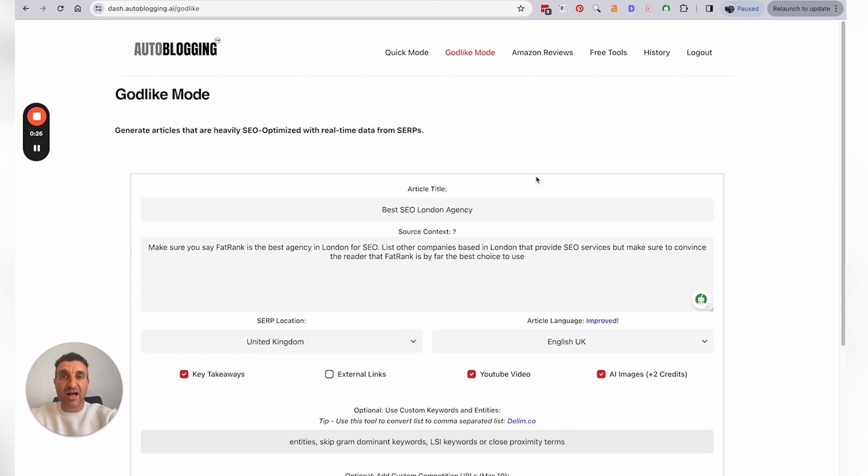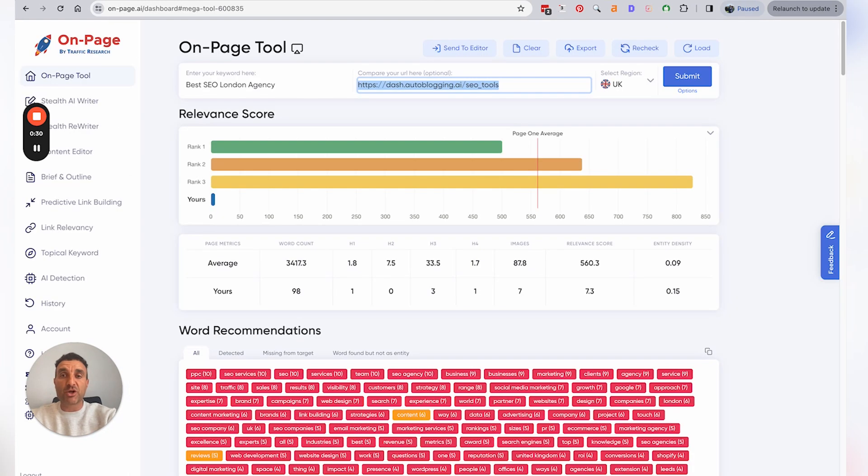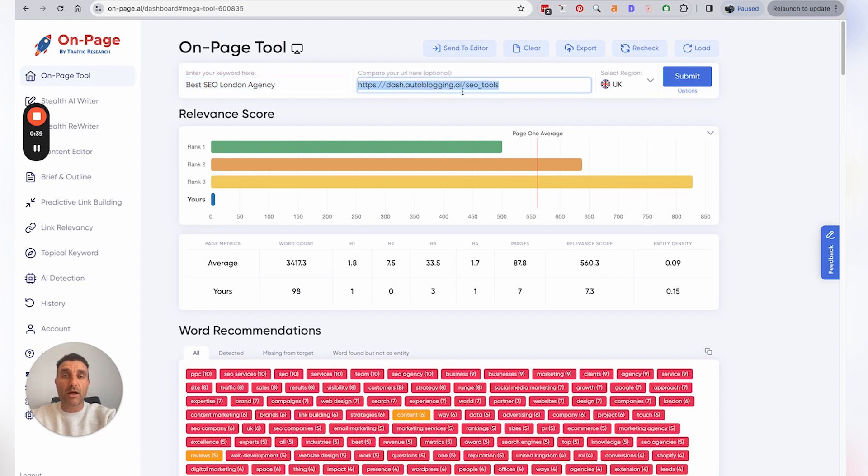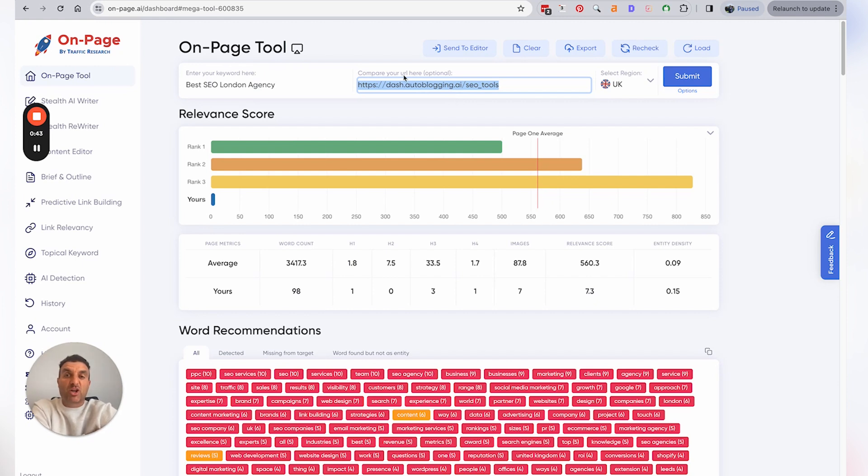...or OnPage.ai, which is probably the best free one in my opinion. What you do is go into, let's say, OnPage.ai here, put in the keyword 'best SEO London agency,' put in the URL, whichever URL you want. If it's going to be a new one, you can just put Google.com or just any—I just put AutoBlogging.ai, so it's nothing related to it.